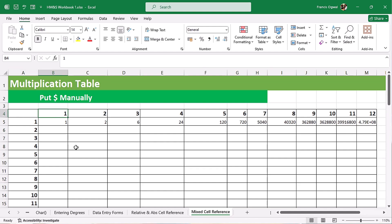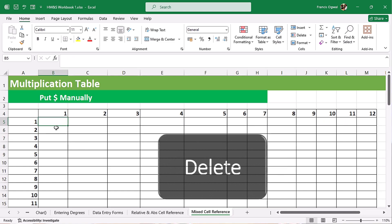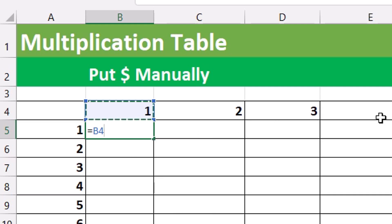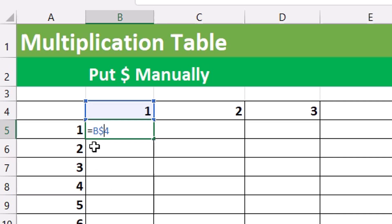We need to lock the reference so it moves only within row 4 and column A. I'll press Ctrl-Z and delete. For the B4 reference, we go before the 4 and put a dollar sign, like $4. That locks row 4 but leaves the column free to move — so when we copy right, the column moves from B to C to D, but when we copy down, it stays locked to row 4.